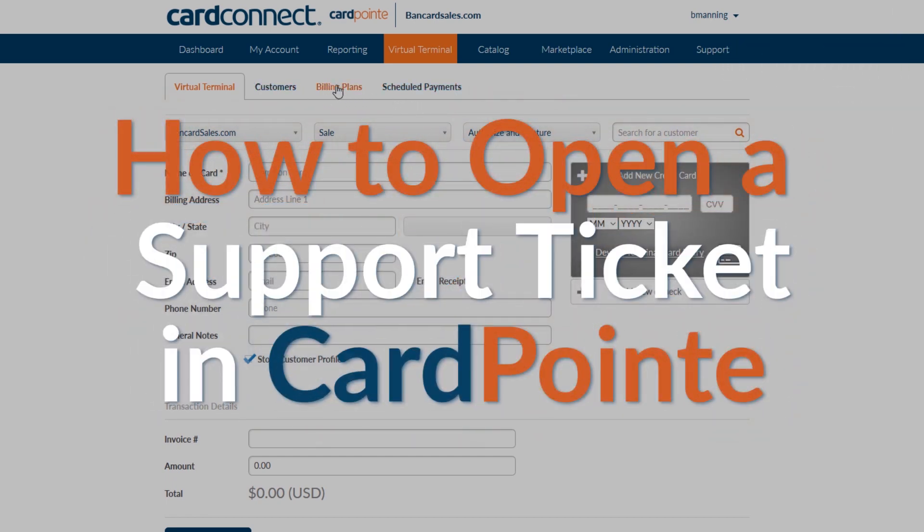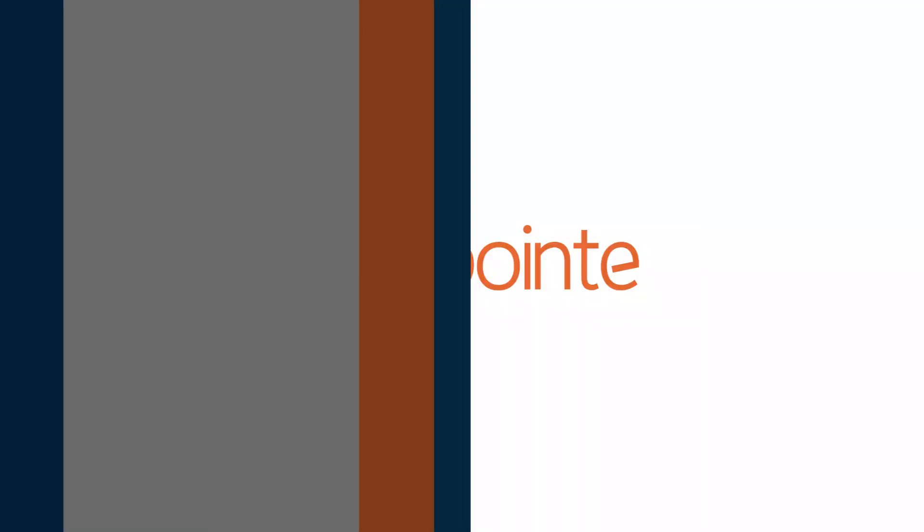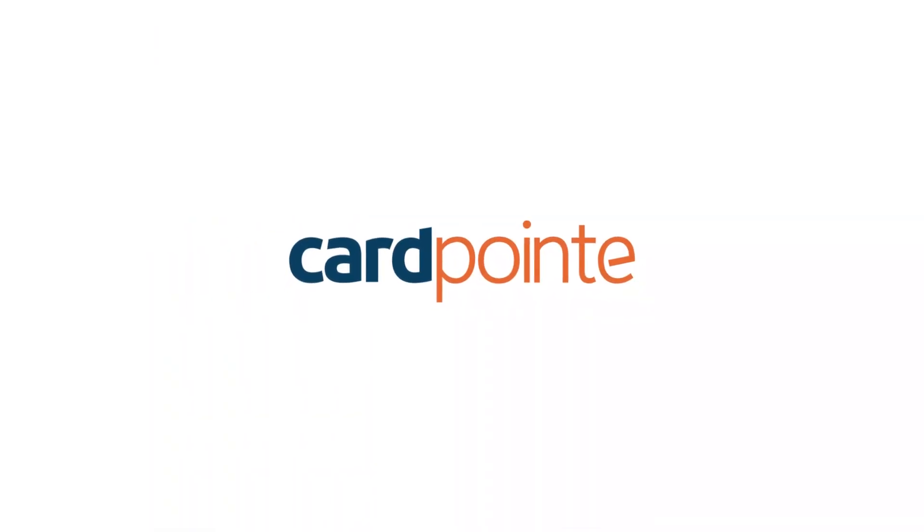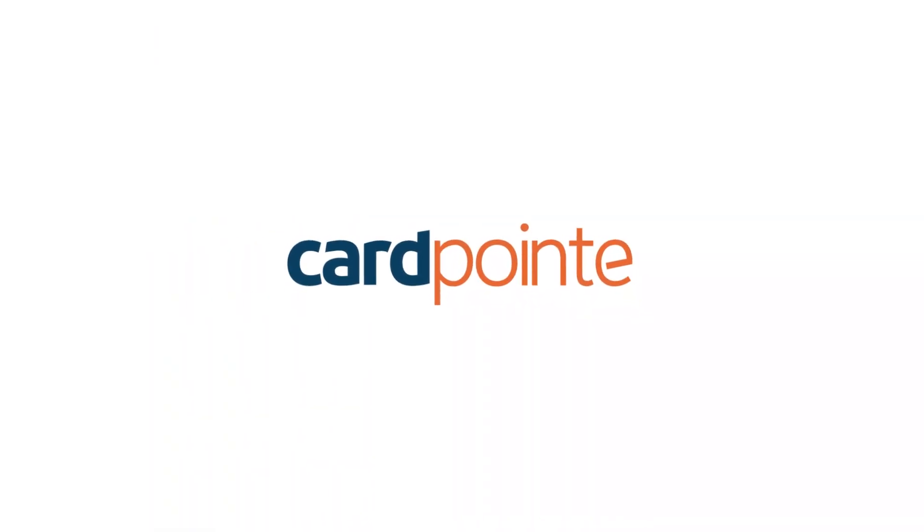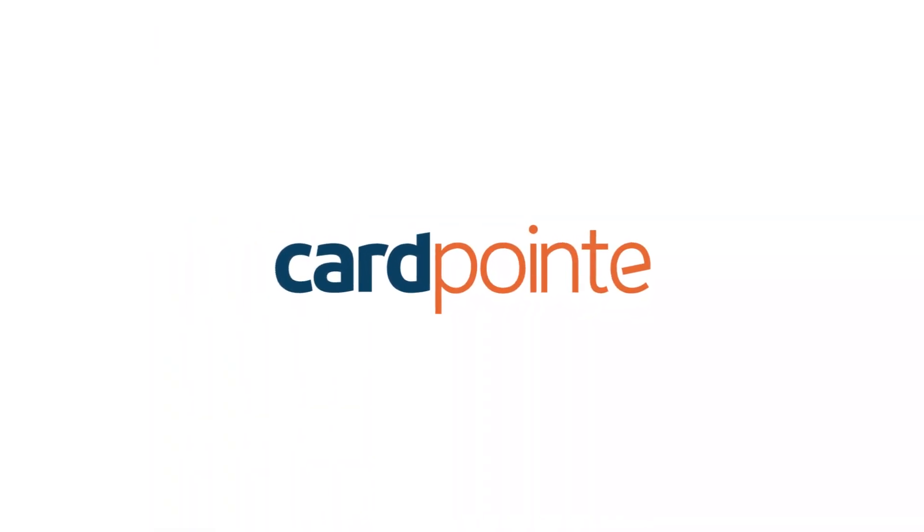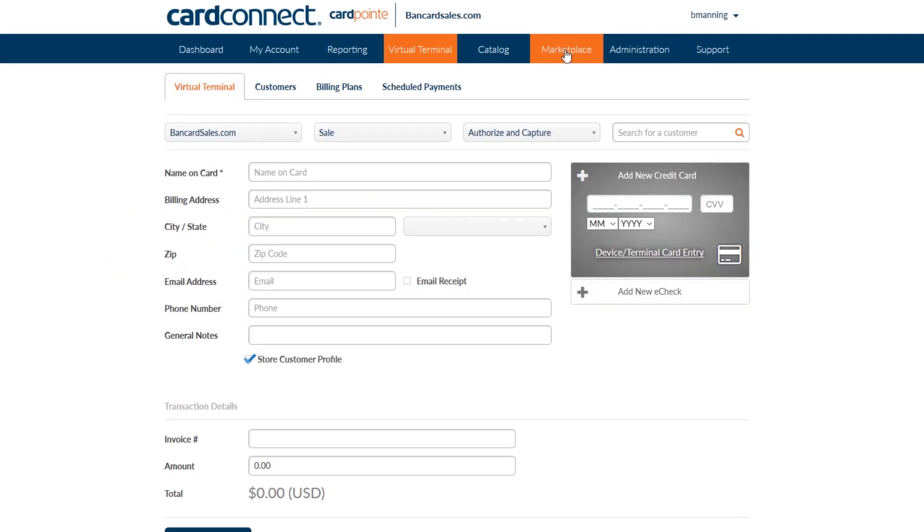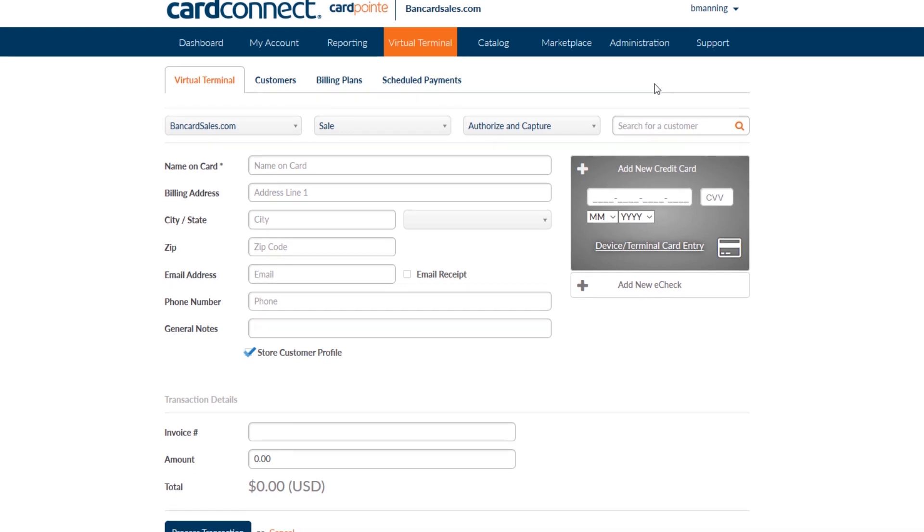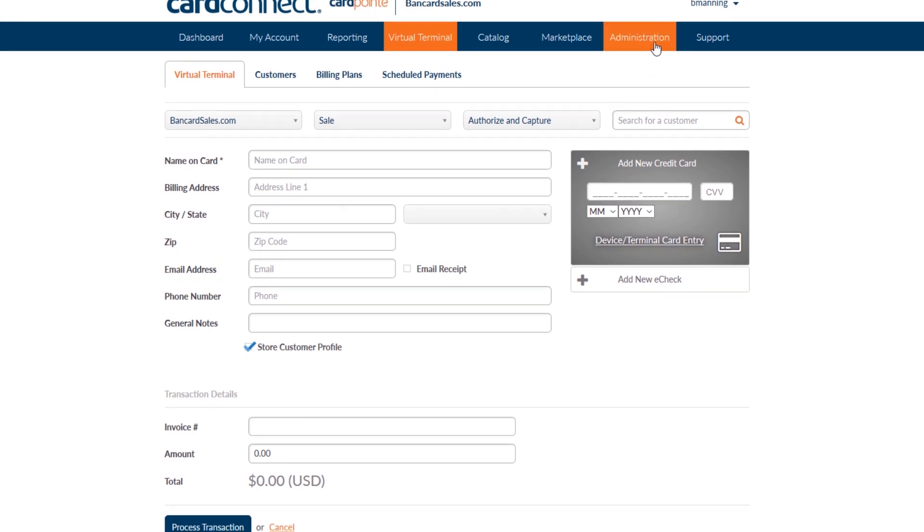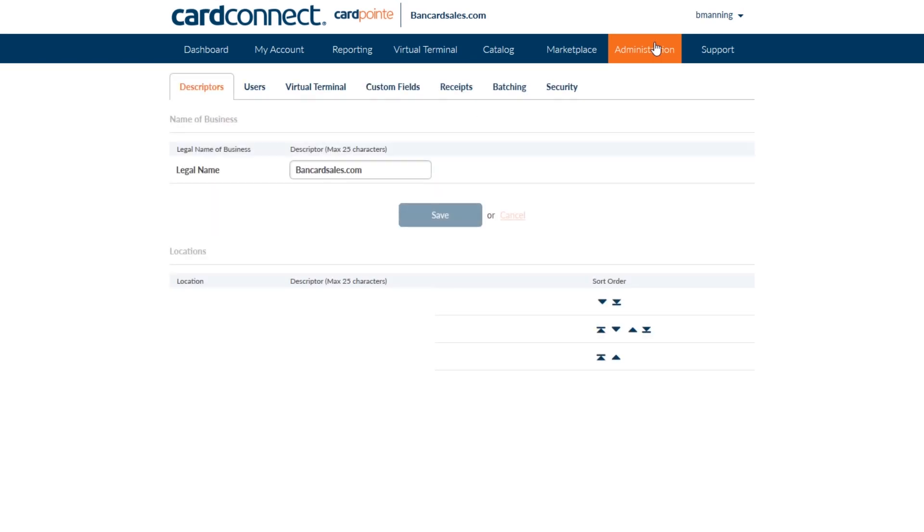First off, let's look at the user account permissions to make sure that you have access to be able to open a ticket and that you've granted each user in your company the ability to do so if you choose. Admin users by default can open up support tickets and standard users need to be granted permission by an administrator in order to open up support tickets.